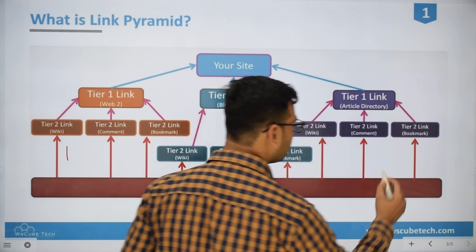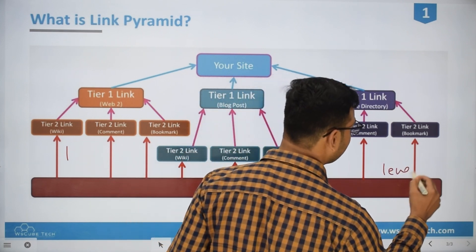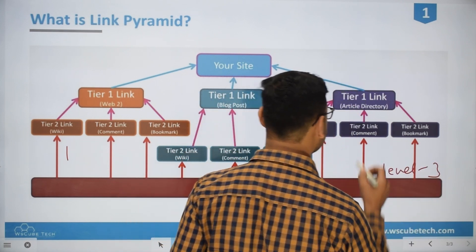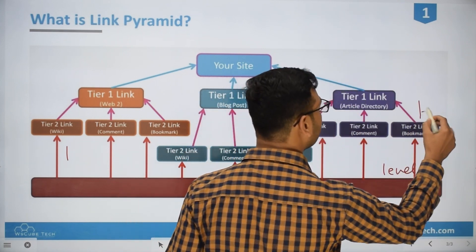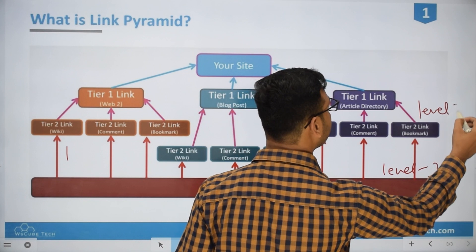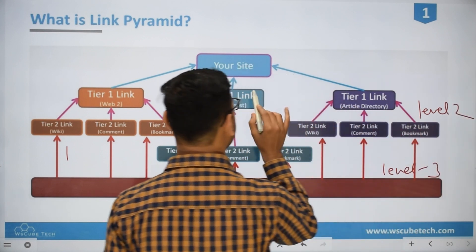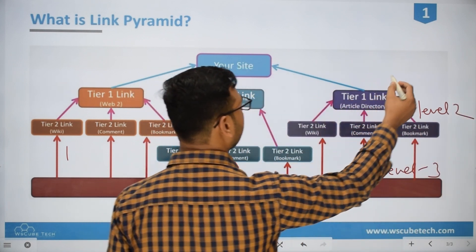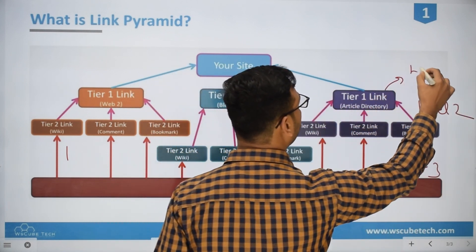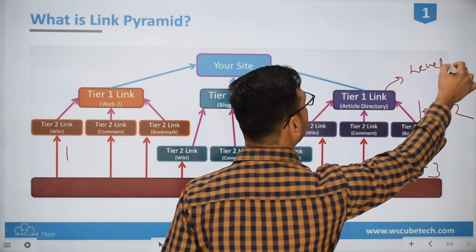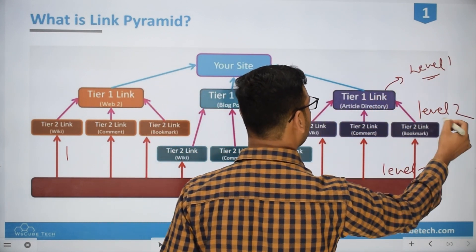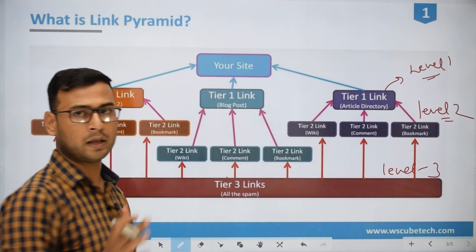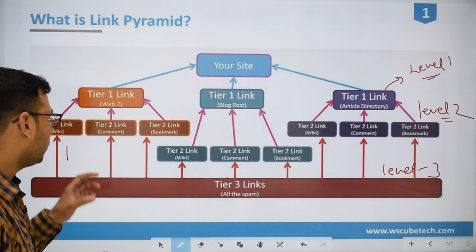This is tier 3, which is also called as level 3. This is tier 2, which is also called as level 2. This is tier 1, which can be called as level 1. So levels and tiers are the same thing.